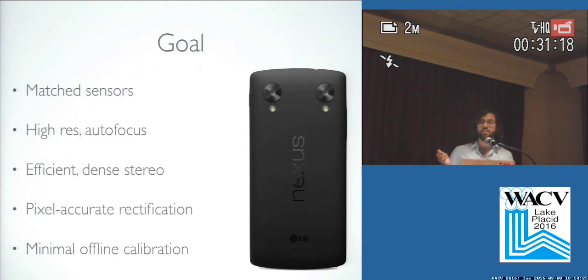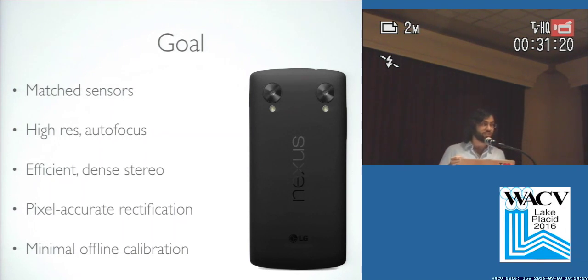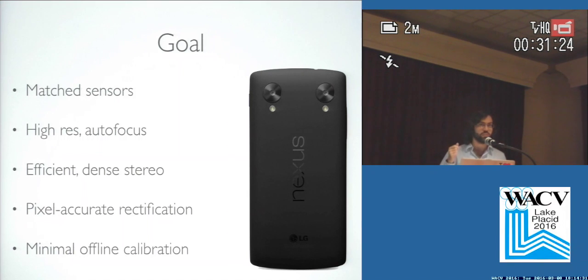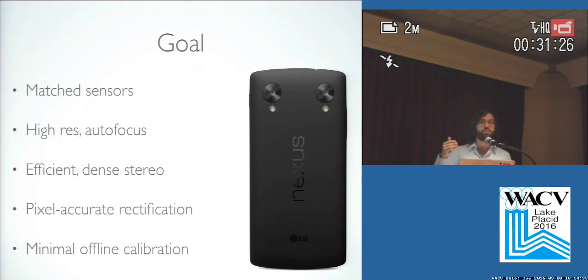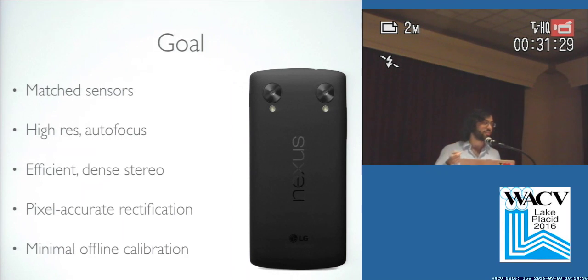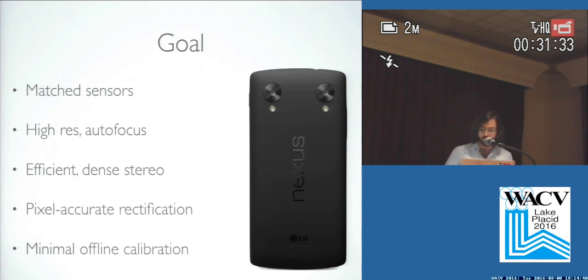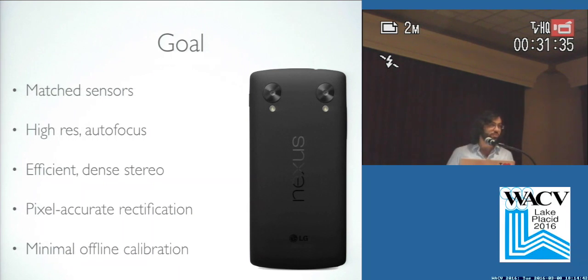In order to do this efficiently, we need pixel-accurate rectification on high resolution images. The images that we take from these cameras are 13 megapixel, 4,000 pixels by 3,000 pixels, and we need to make sure that when they're rectified, matching scene points are aligned at that resolution. Furthermore, we'd like minimal offline calibration because of manufacturing limitations.